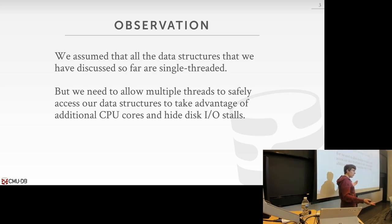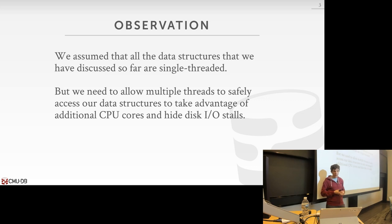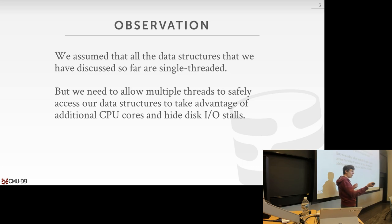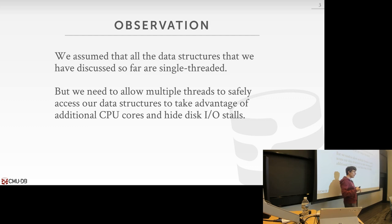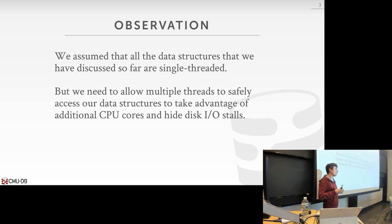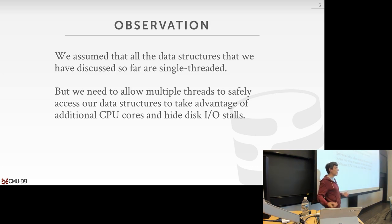But in a real system, we obviously don't want just a single thread accessing the data structure at a time — we want to allow multiple threads. On modern CPUs there are a lot of cores, so we can have multiple threads running queries and updating our data structures. We also want to hide disk stalls: if one thread reads a page not in memory and gets stalled while the buffer pool manager brings it in, other threads can keep running. Having many threads maximizes parallelism and reduces query latency.